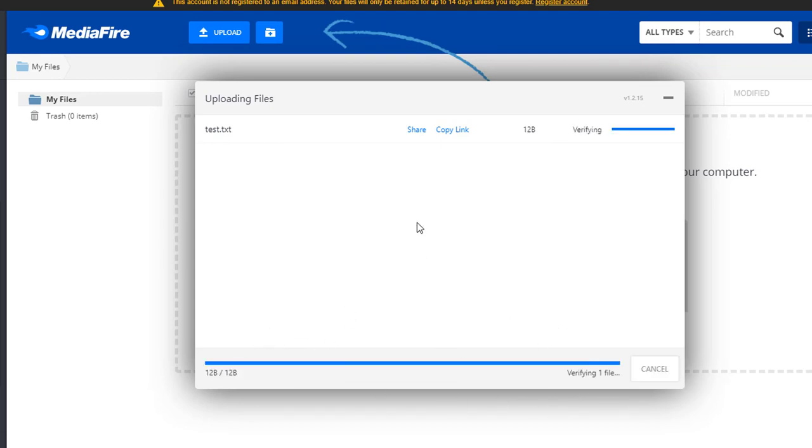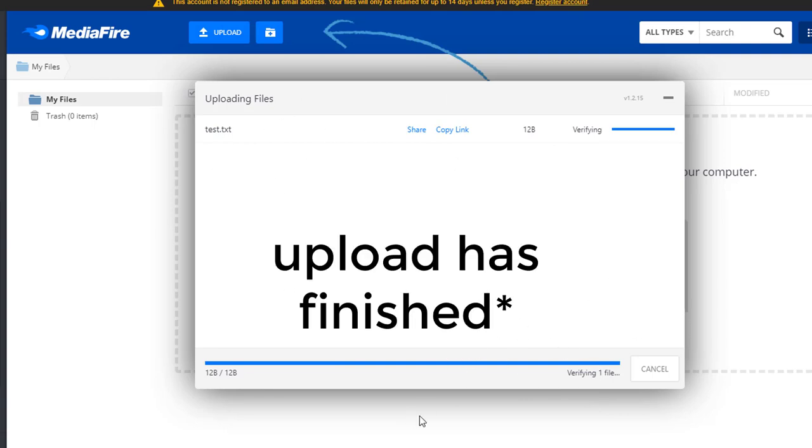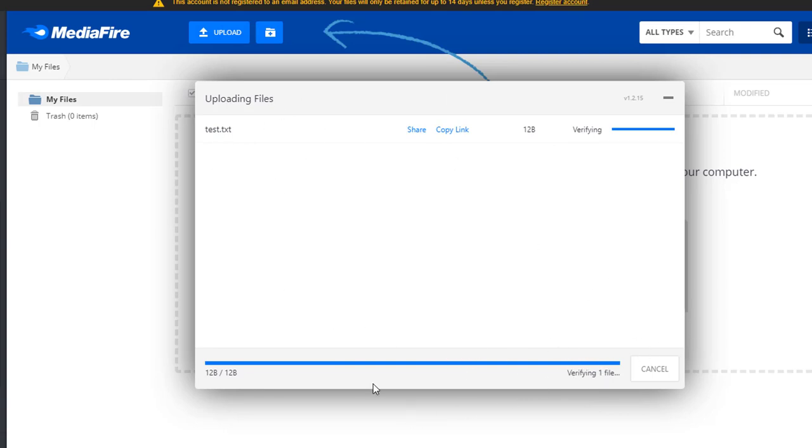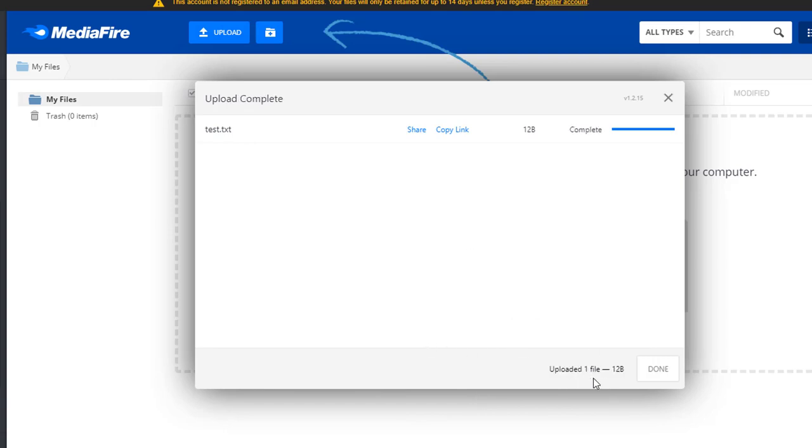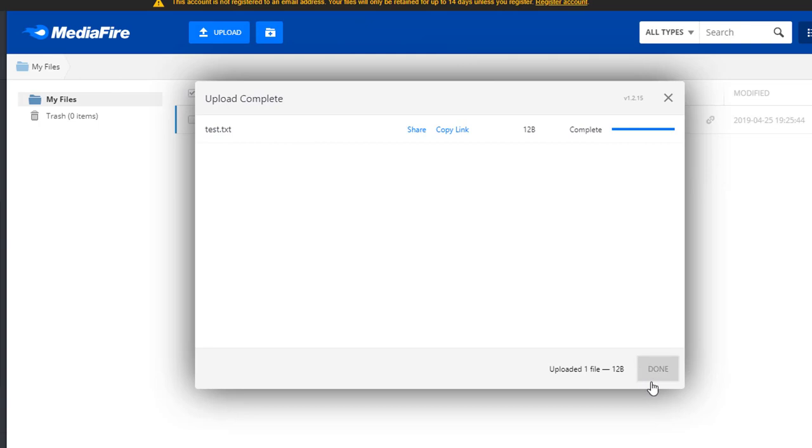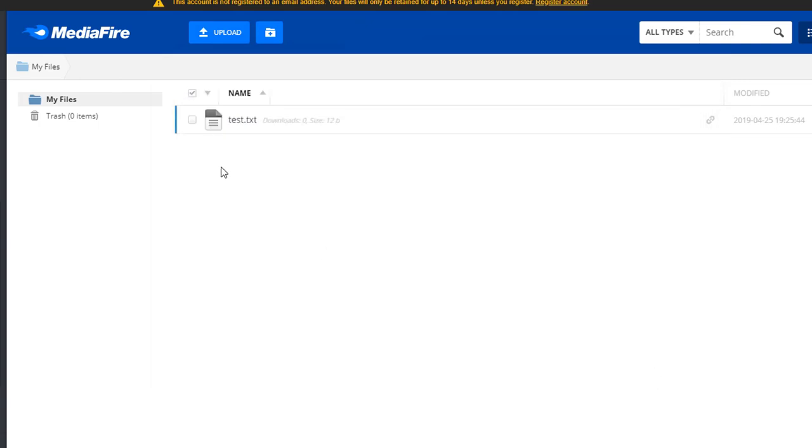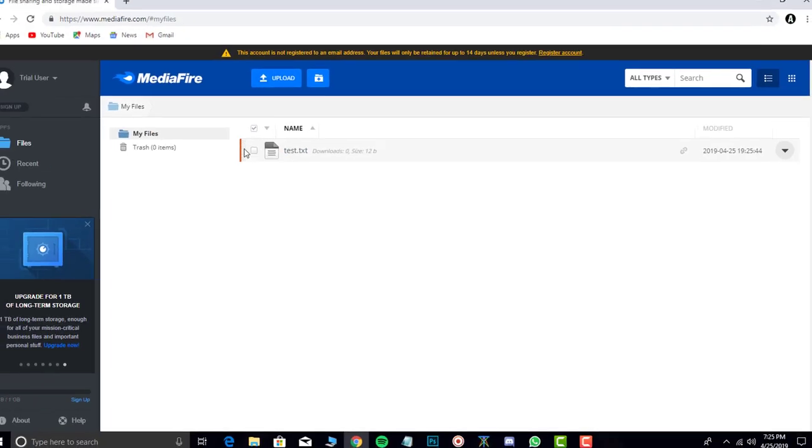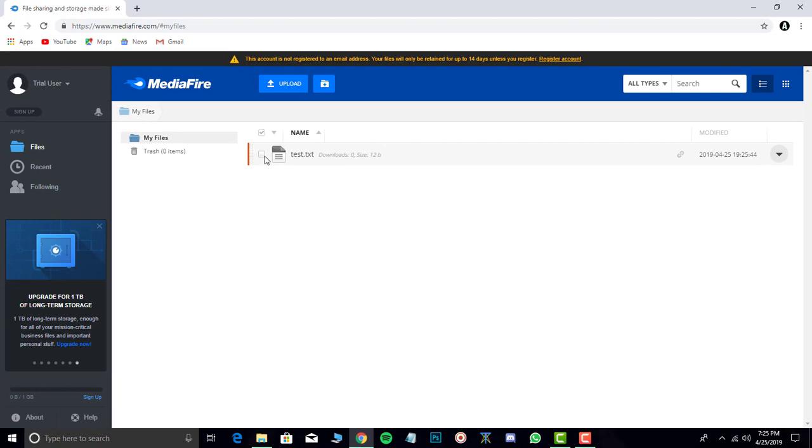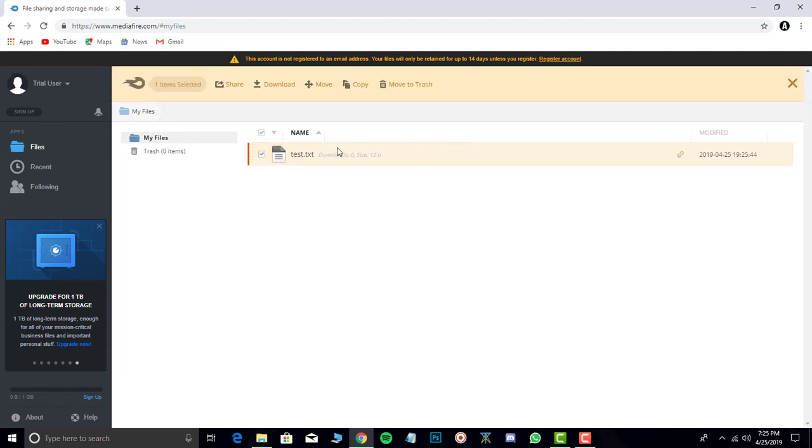As you can see, the uploading has finished. It's just verifying. You can press the done button and your file is uploaded.